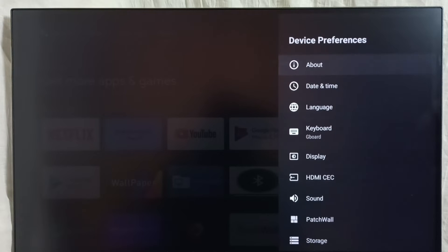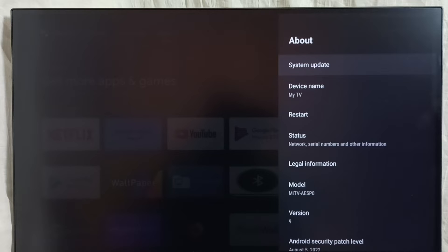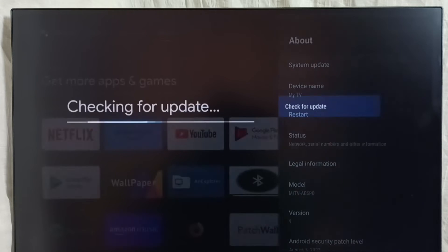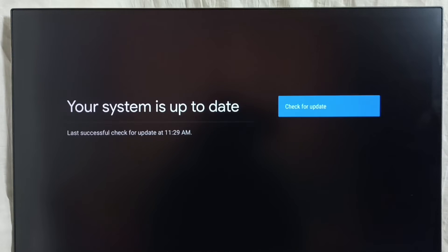Go to About, then select System Update. Now it's checking for system updates. Please wait. We need an internet connection to search and find software updates.